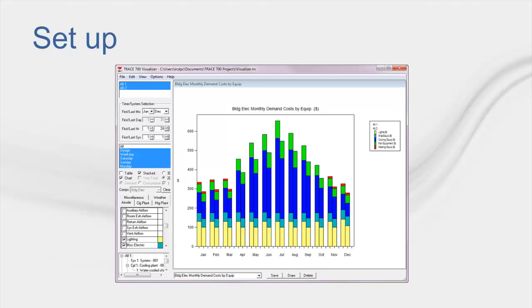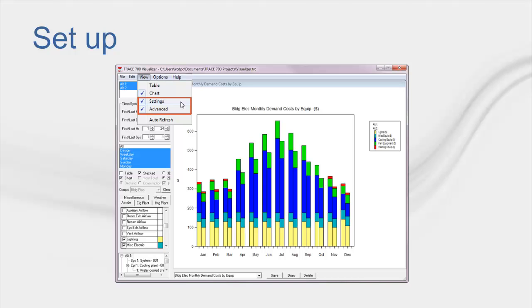Once you hit that button, a new window will be displayed. It should look similar to this one. If you don't have all the options on the left available, don't worry. All you have to do is go up to the View button, and in the drop-down, check the boxes for Settings and Advanced. Once those are checked, you're ready to use the Visualizer.